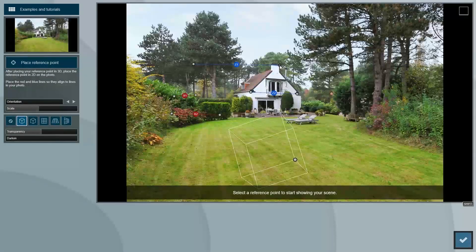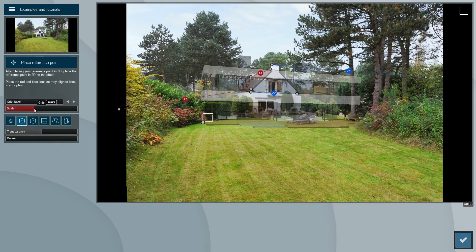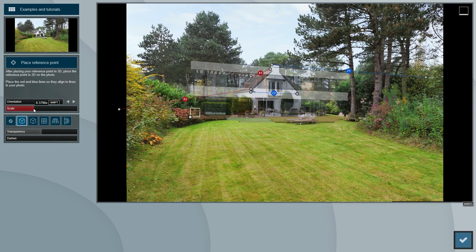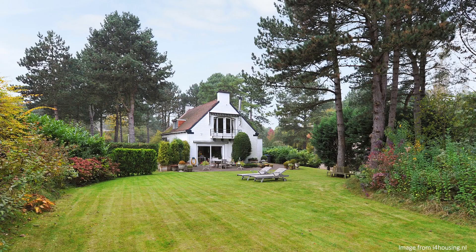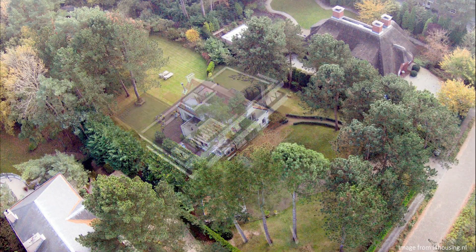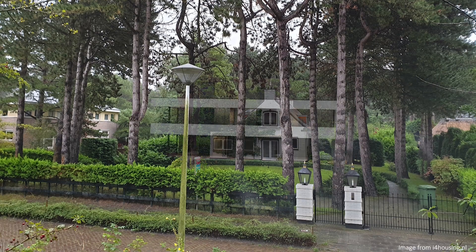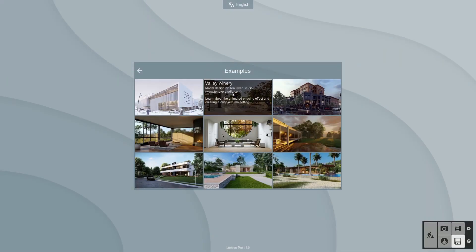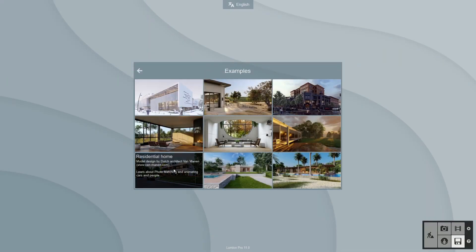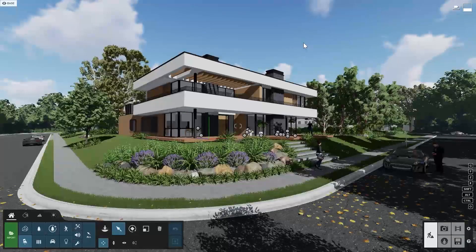Welcome everyone. Lumion's new photo matching feature is here and we have three video tutorials to guide you through it and show you some great tips so you can get the most out of it. In this first video, we'll go through the basics. The other two videos will focus on more advanced uses of this tool. You can follow along by opening Lumion and loading the example scene Van Manen Villa, which I'll be using to demonstrate this new feature.